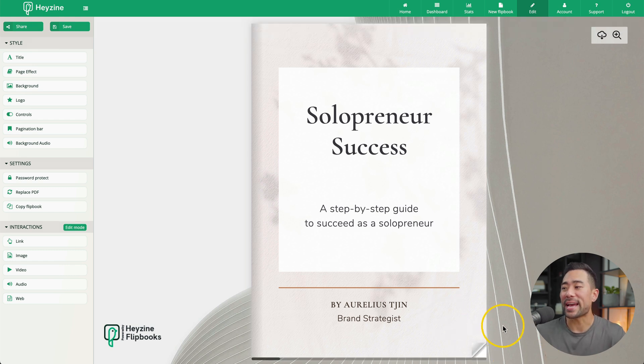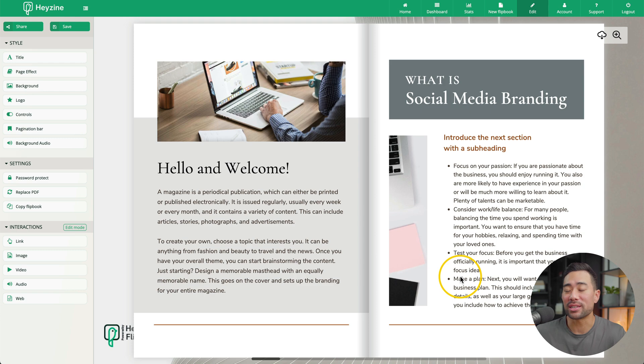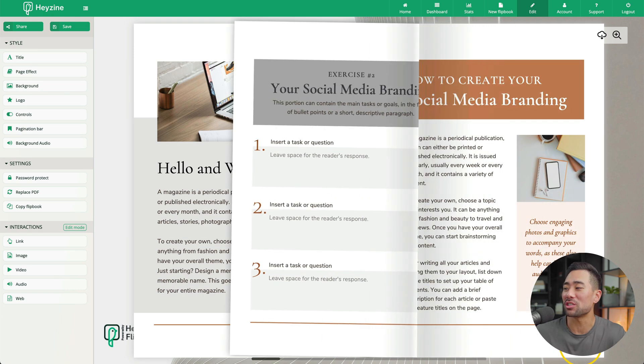However, there's no watermark on the actual ebook, so readers can read it without distraction. With a free Hazine Flipbooks account, you can only create up to five flipbooks, which may be more than enough for you.